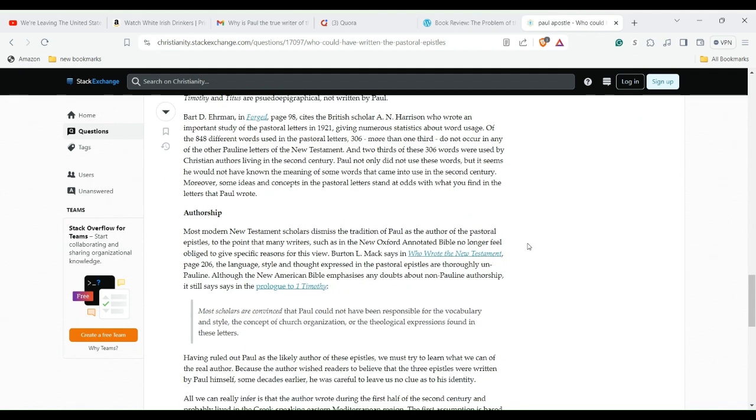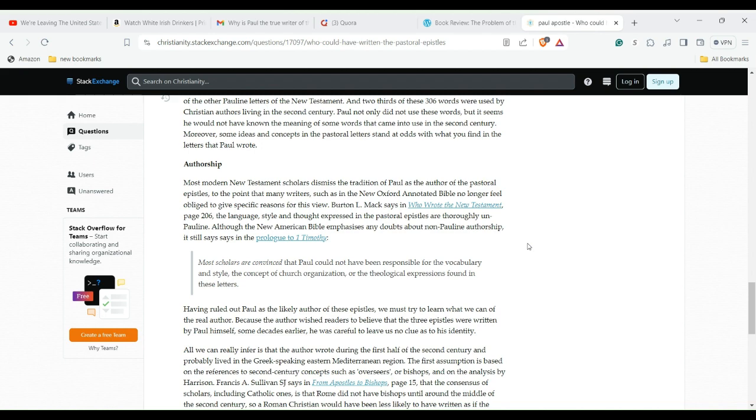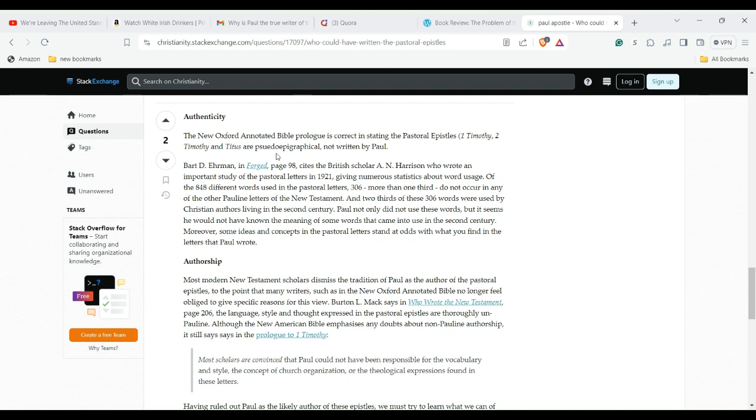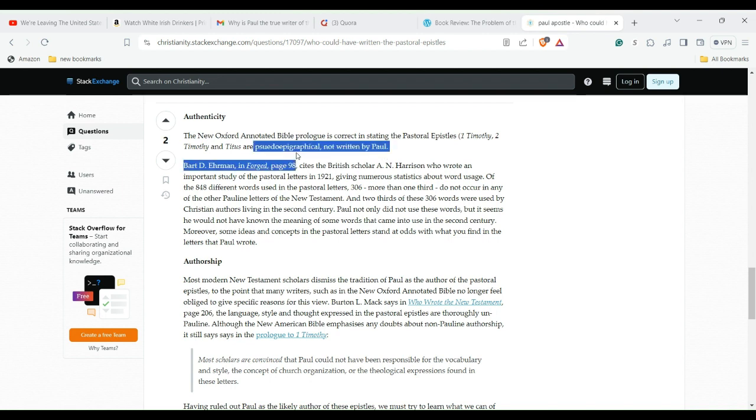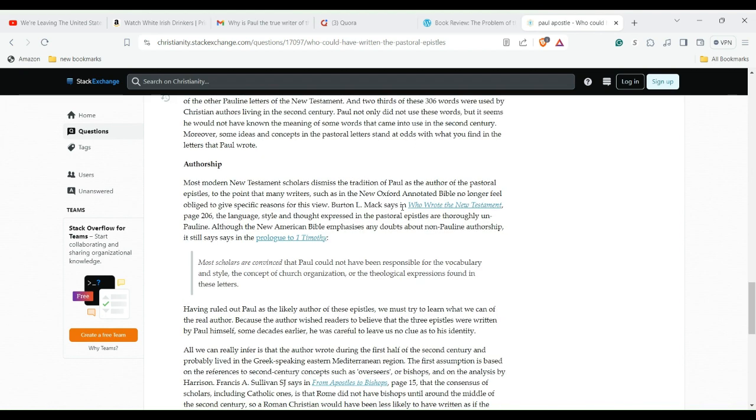Most modern New Testament scholars dismiss the tradition of Paul as the author of the Pastoral Epistles to the point that many writers, such as in the New Oxford Annotated Bible, no longer feel obliged to give specific reasons for this view. The New Oxford Annotated Bible prologue is correct in stating the Pastoral Epistles - First Timothy, Second Timothy, and Titus - are pseudepigraphical, not written by Paul. Now I'm going to stop here and just smile because I got through that, I got through this word right here without messing up.